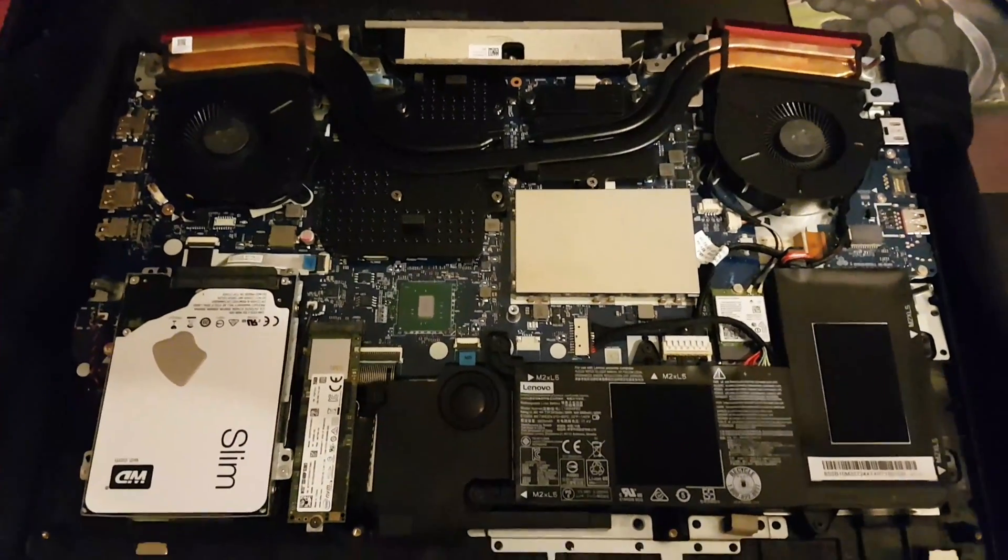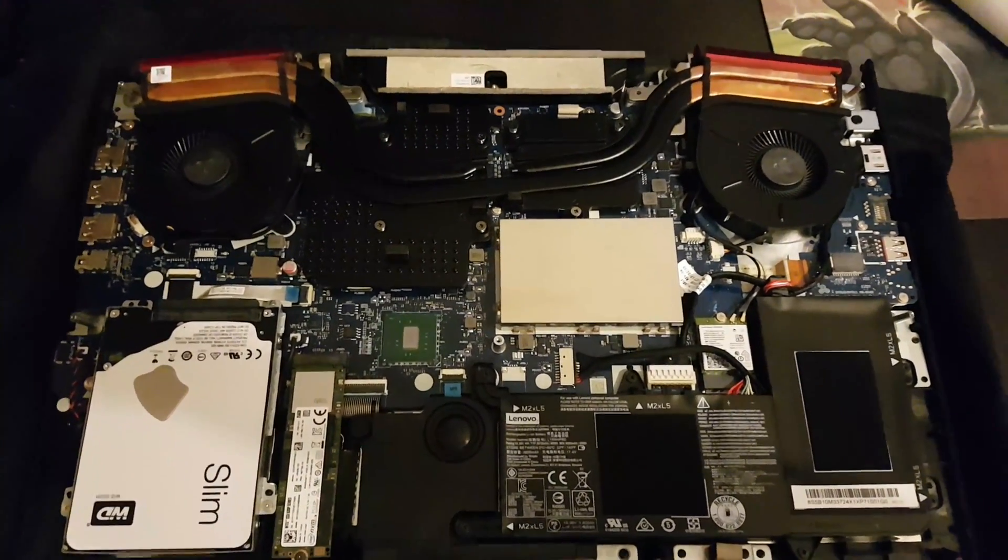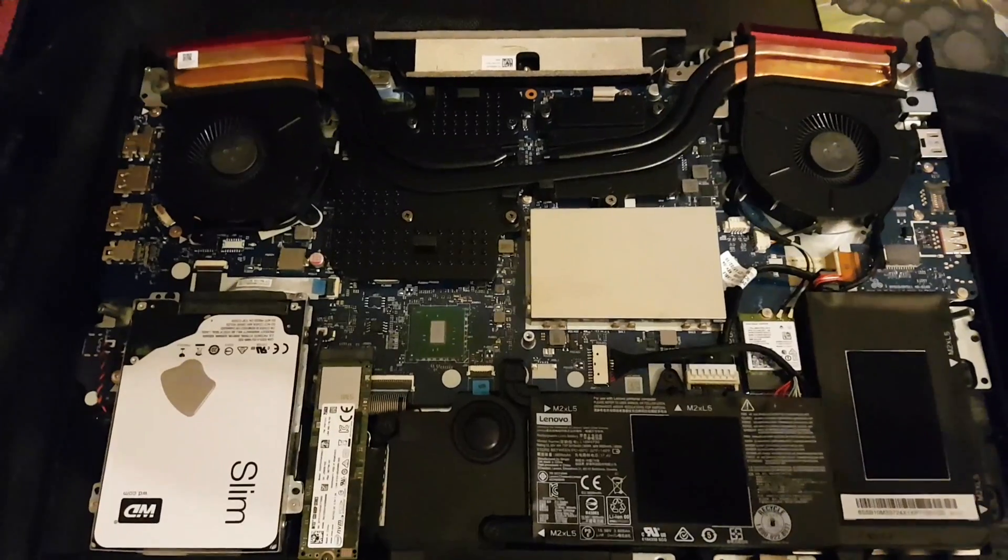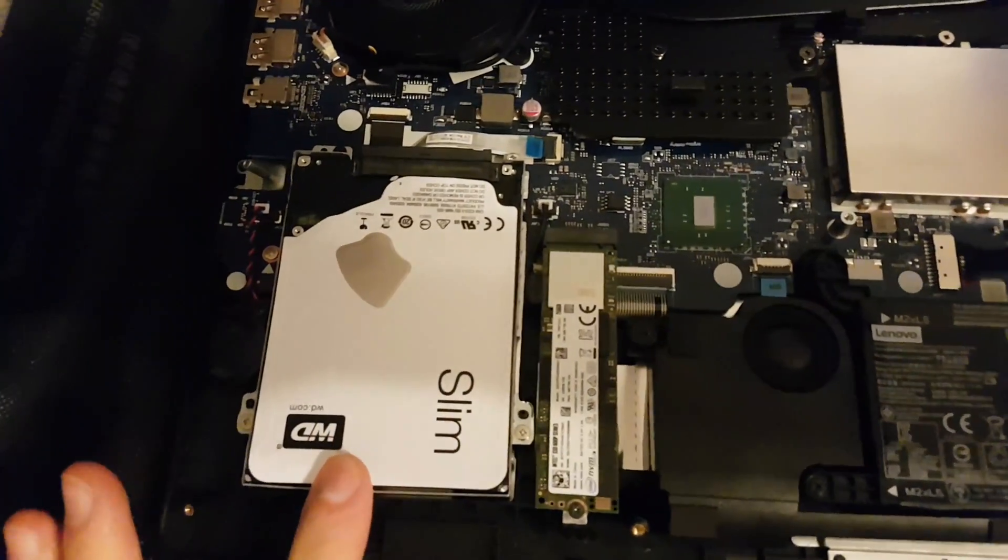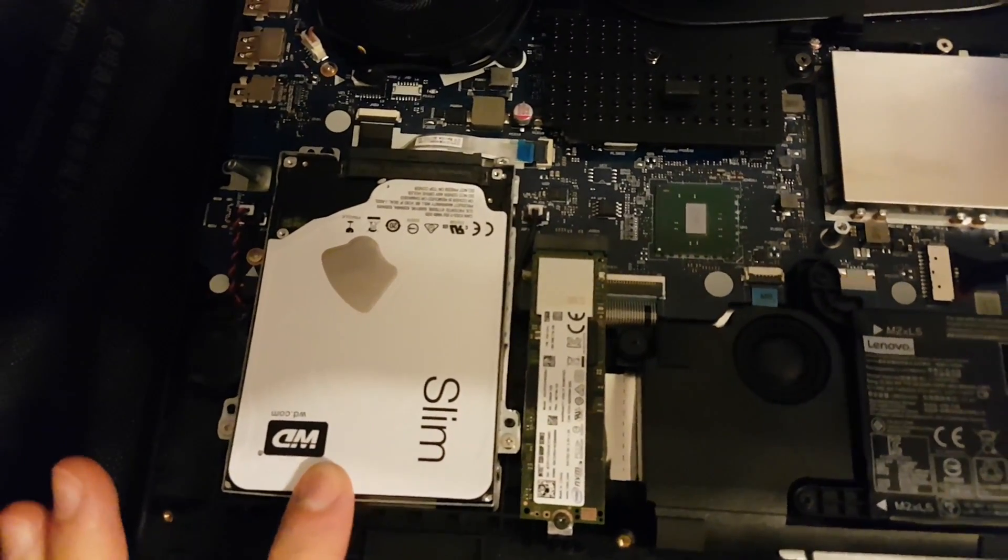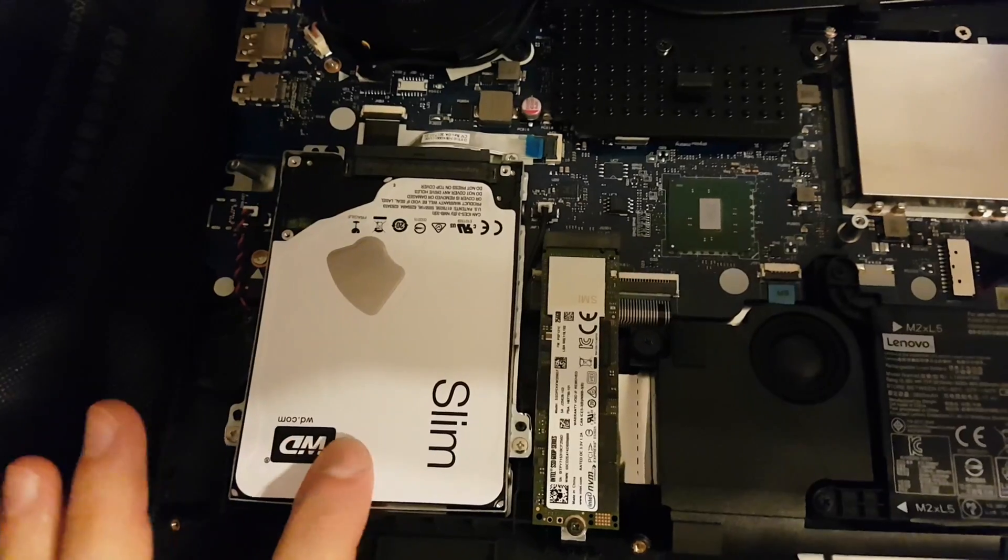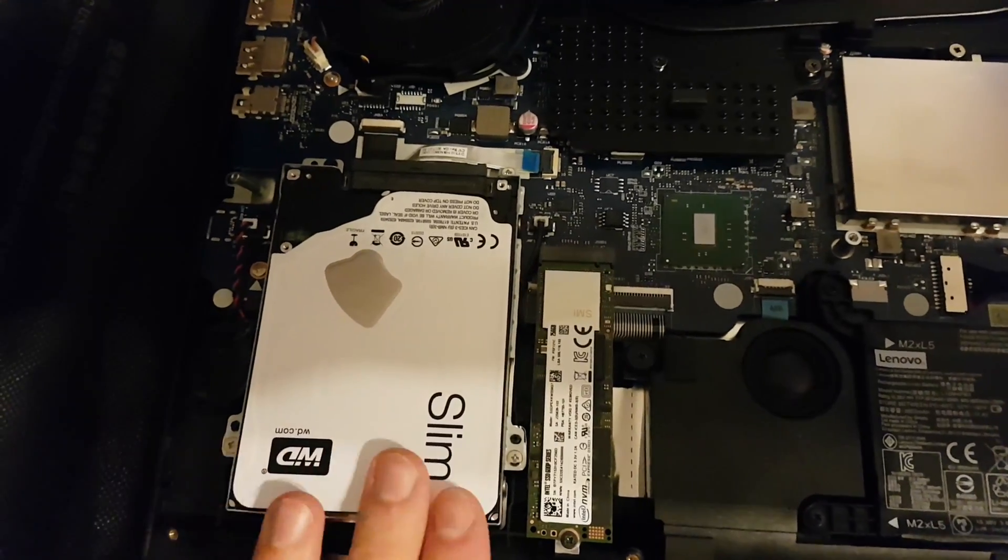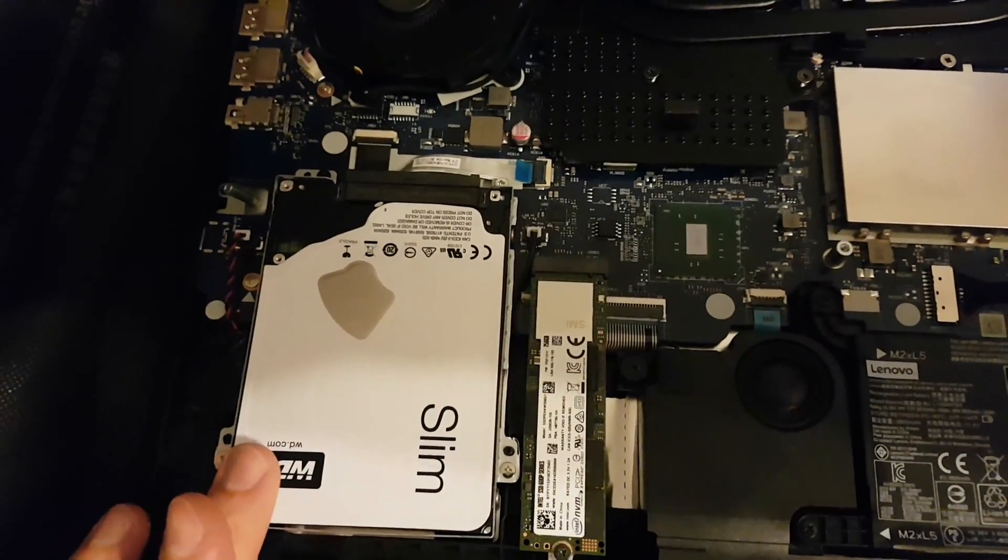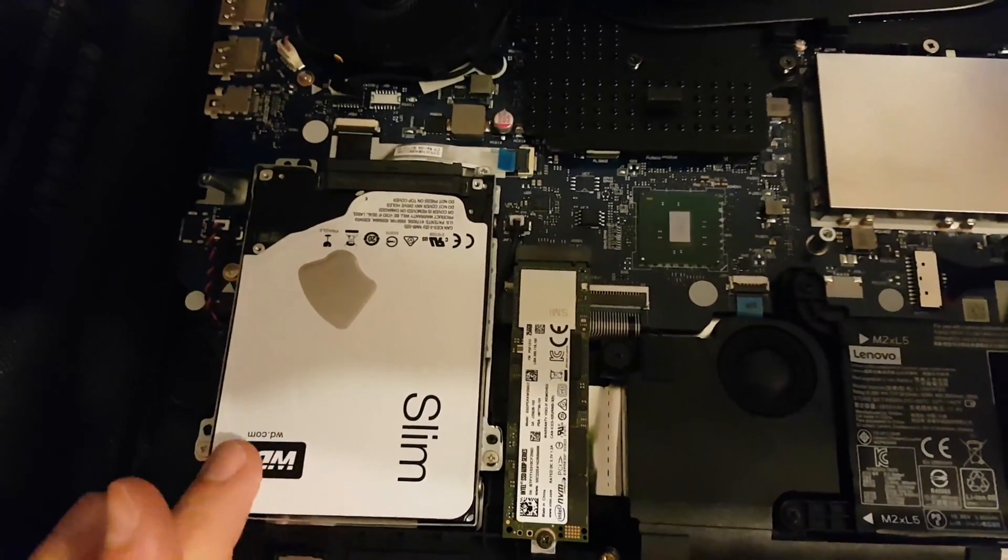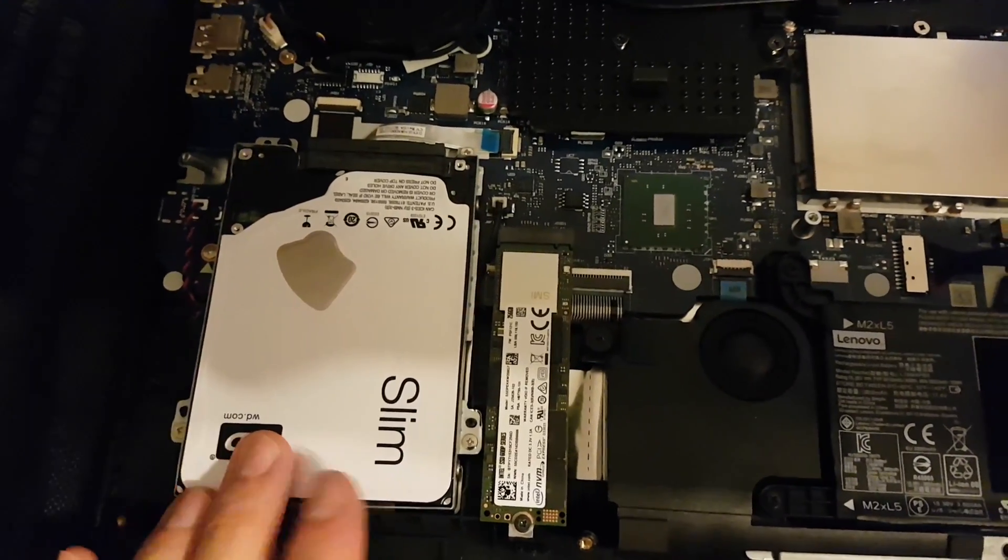So I've opened my Lenovo. As you can see, here is the Western Digital Slim, the one terabyte 5400 RPM HDD.